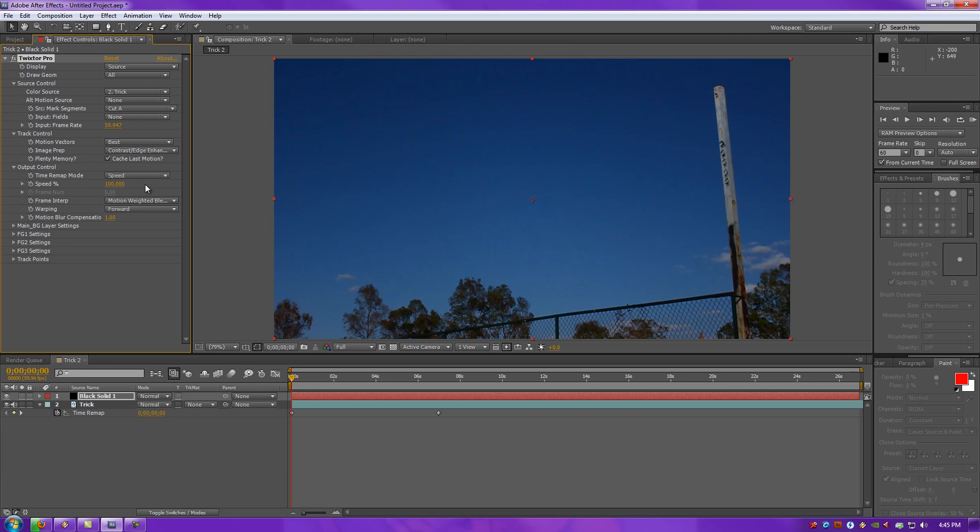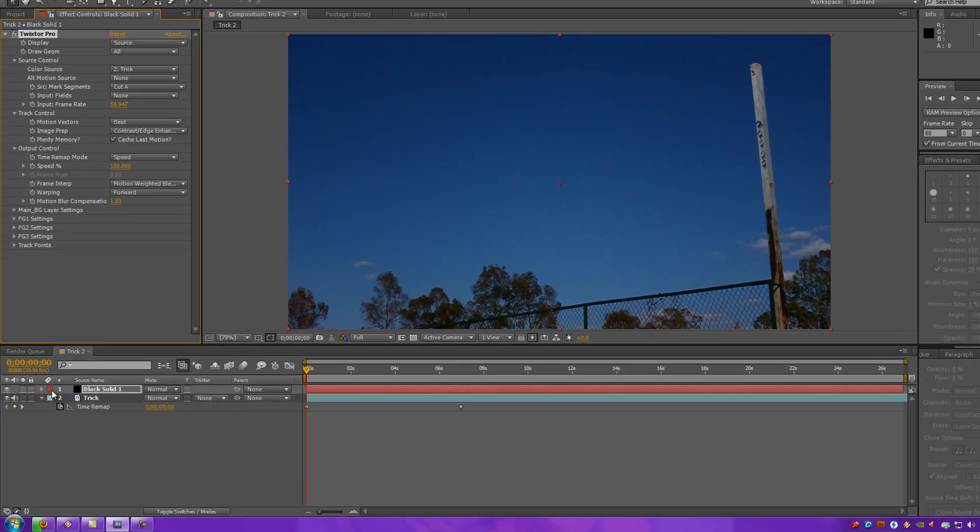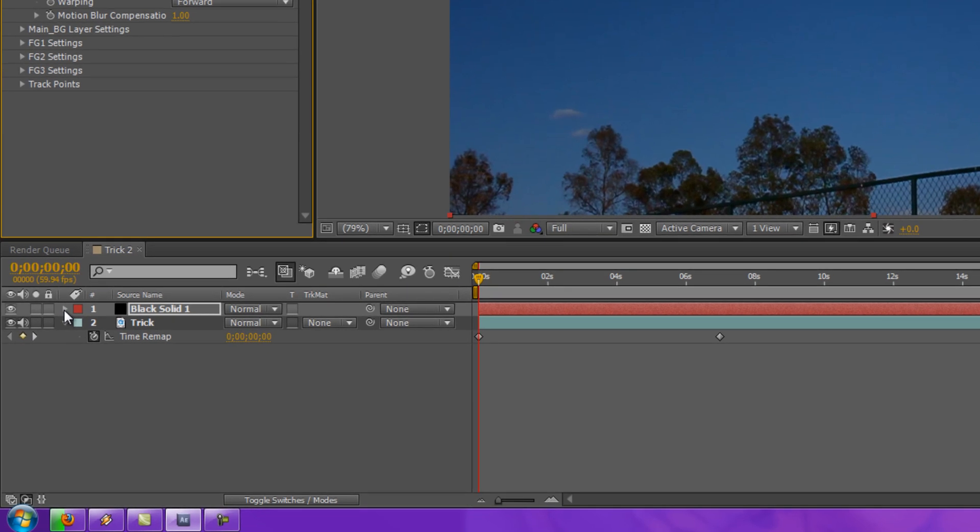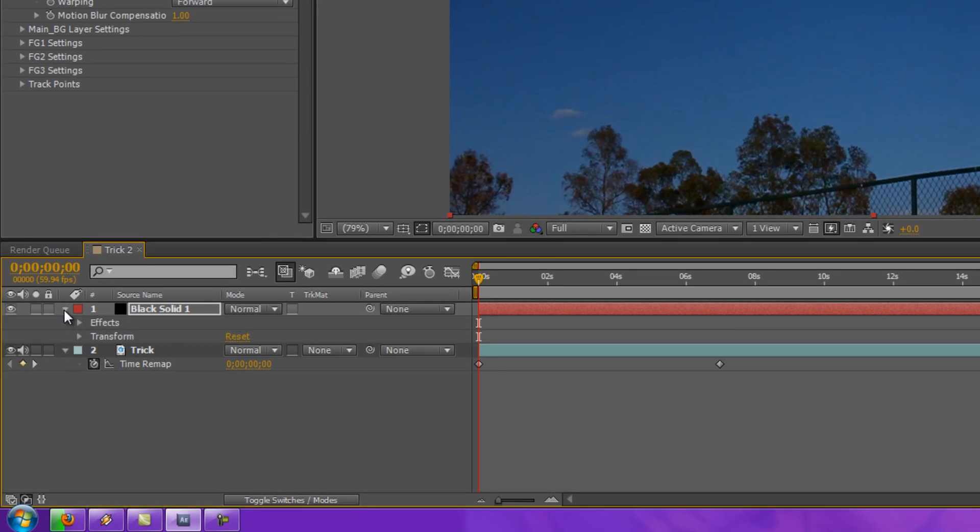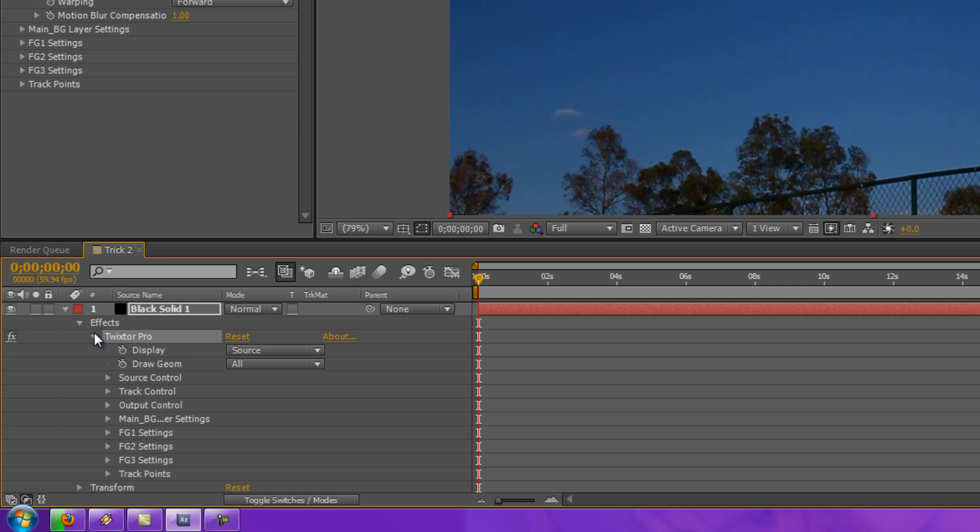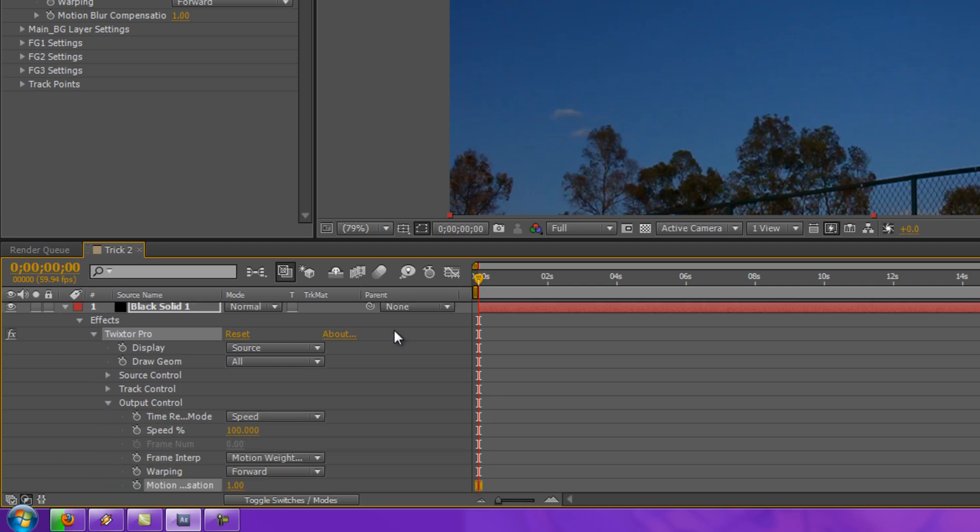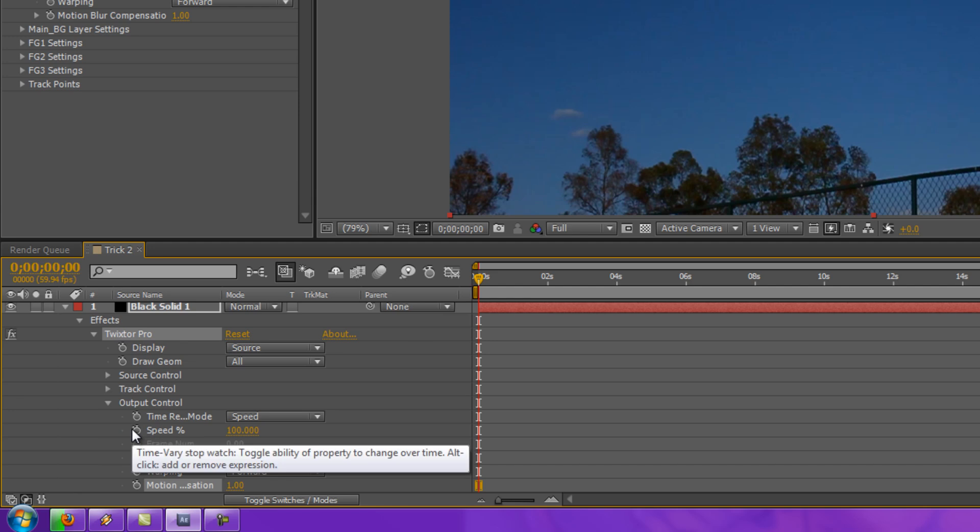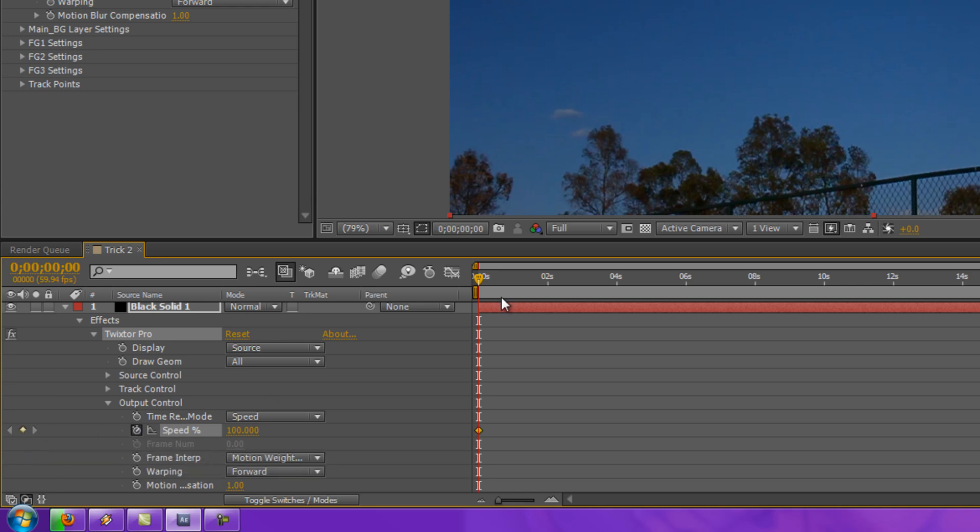So, now you've got all your settings ready. Now it's time to put in the keyframes. Now you want to go down to your Layer Panel, open up your Solid, go to Effects, Twixtor Pro, and Output Control. What you want to do now is under Speed, or to the left of it actually, click the little Stopwatch to toggle the ability of property to change over time. Click that and it'll add a keyframe for you. Now keyframes are enabled in that layer.